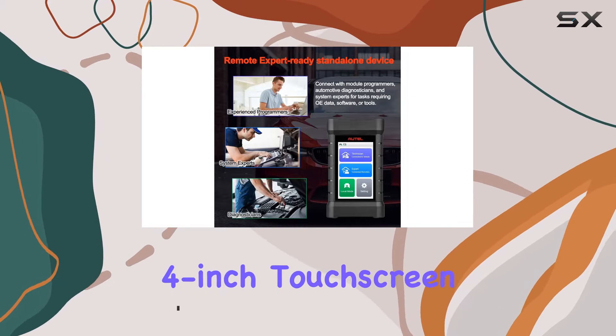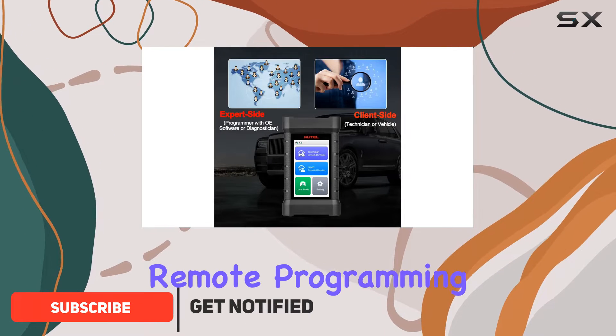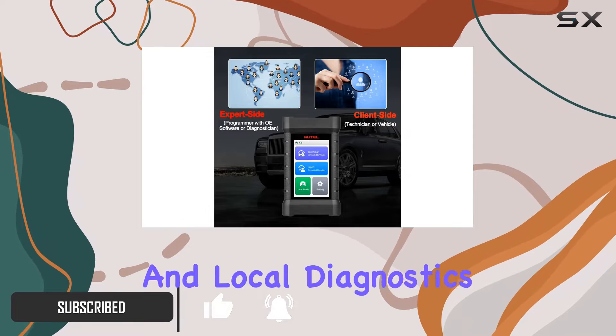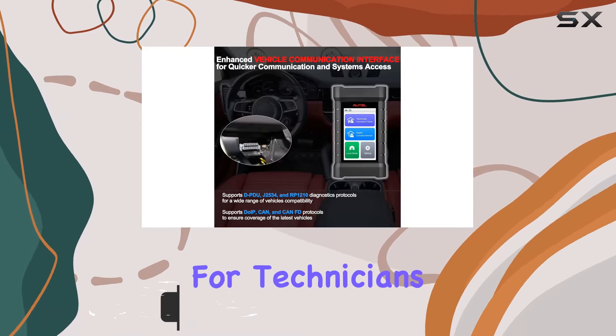Sporting a vibrant 4-inch touchscreen, this device offers both remote programming and local diagnostics, providing a seamless experience for technicians.